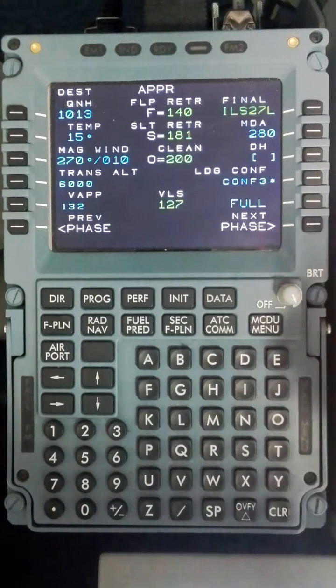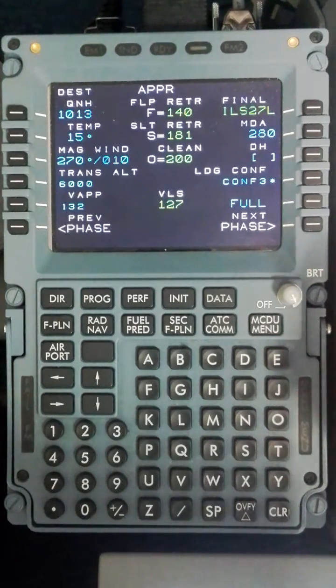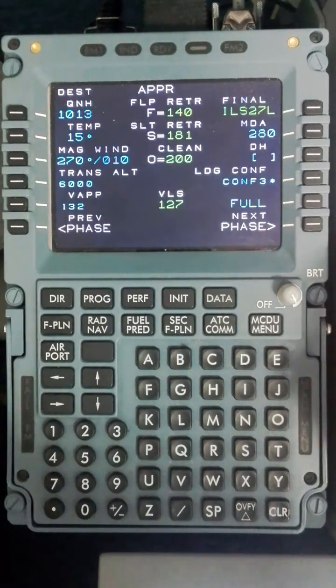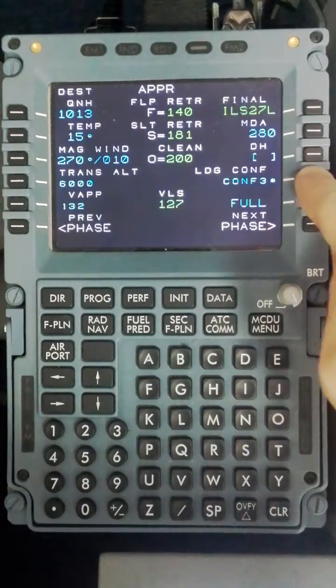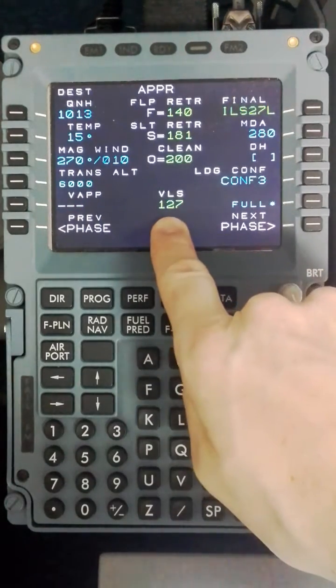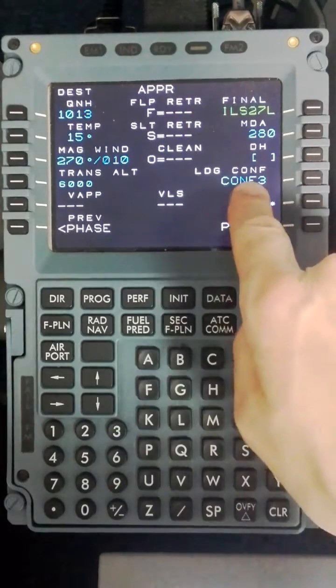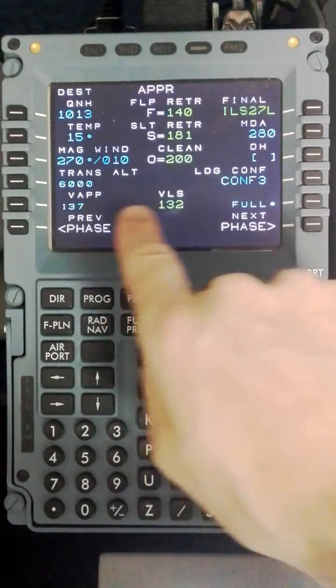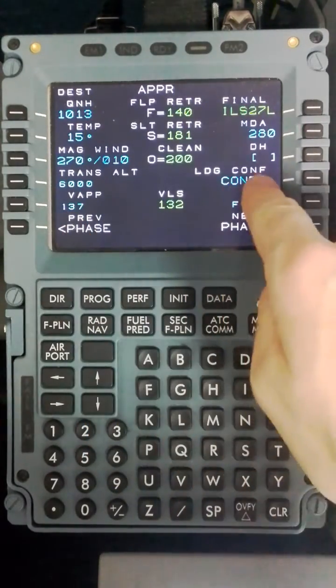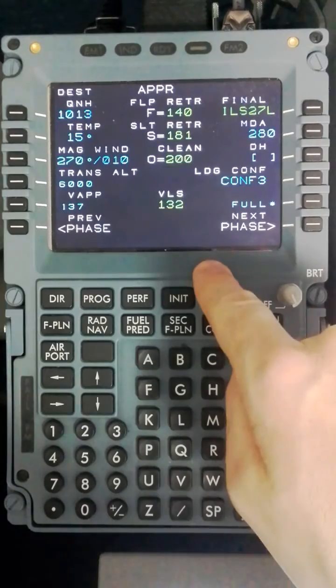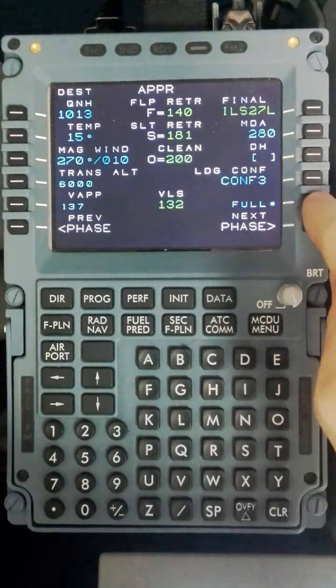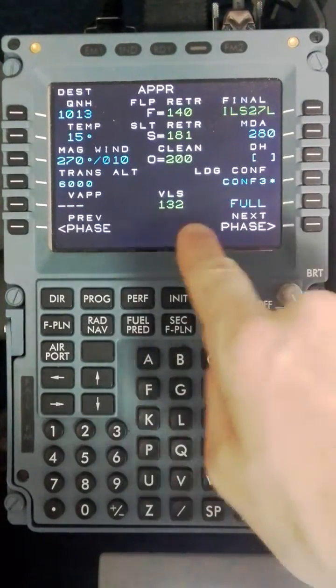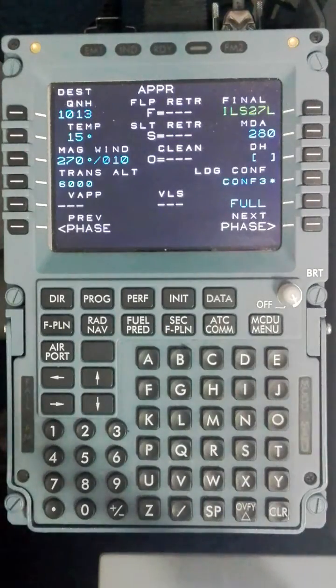Landing configuration today will be config full. If you intended to do a config 3 approach now you would select config 3, but please note the VLS will alter for config 3. So it's important not to adjust the V app until you have selected your landing configuration. This is what will appear if you are using config 3, but as I mentioned we will use config full. And you will note that the VLS will alter now for config full.